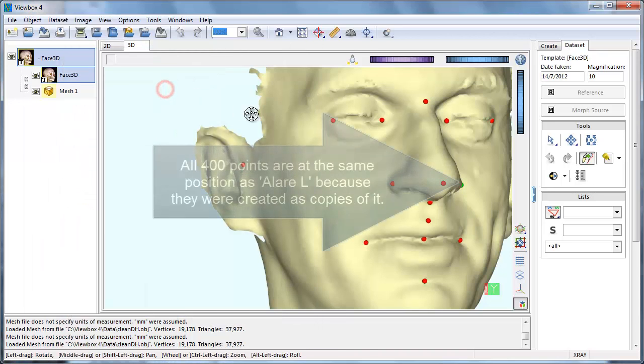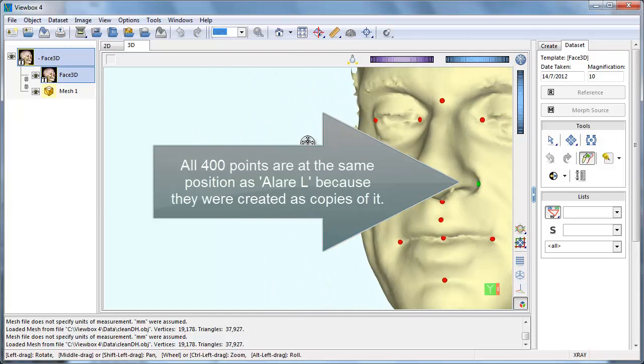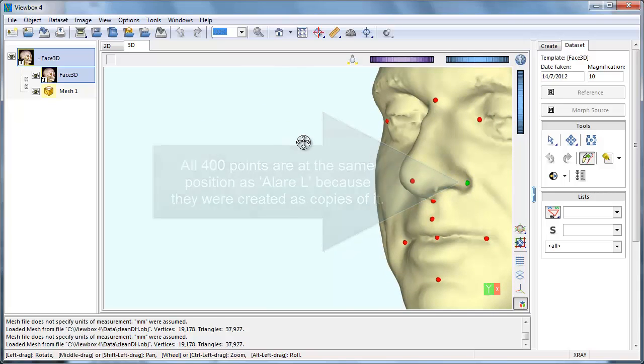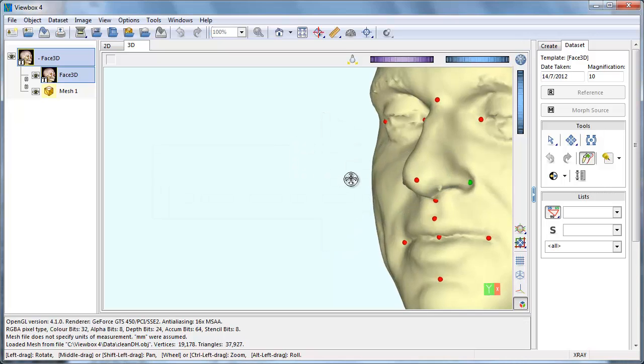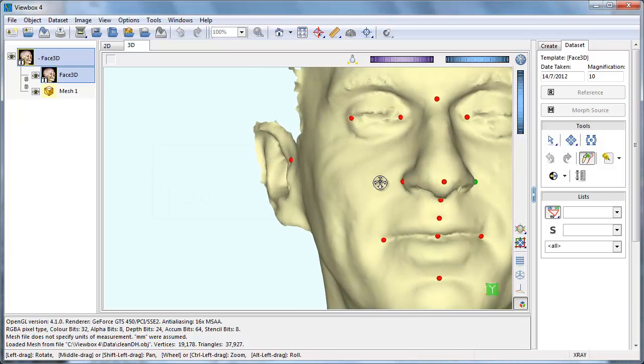Now you can see them, as one point, overlapping Ilaria. Our purpose is to distribute them over the facial surface.